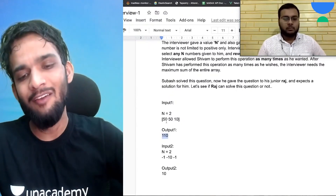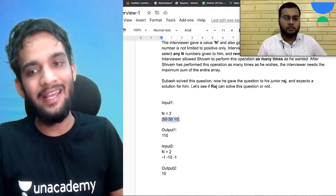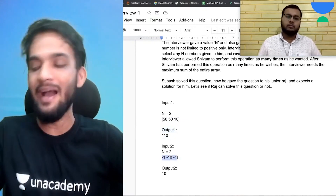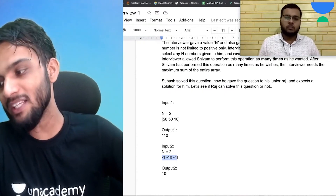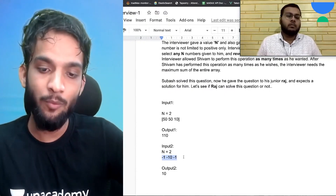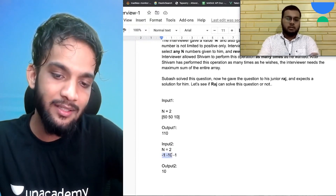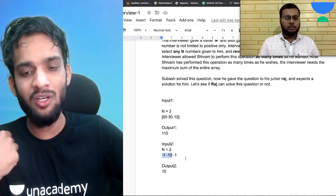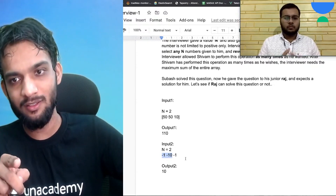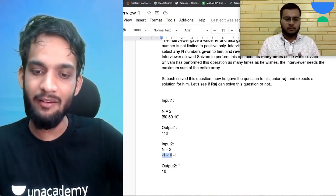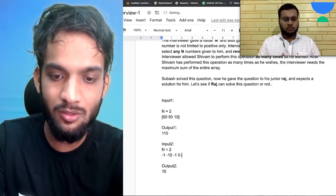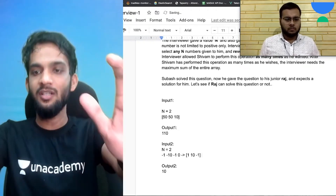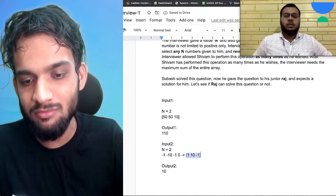In this case, you decide not to alter anything — keep the array as is — and the sum is 110. In the second example, if you have minus one, minus ten, minus one, you select two of those numbers, reverse their signs, so they become positive, giving you 1, 10, minus 1. The total sum of the array is 10.